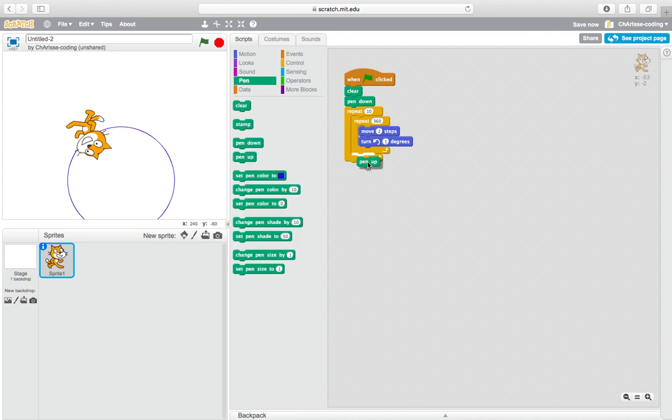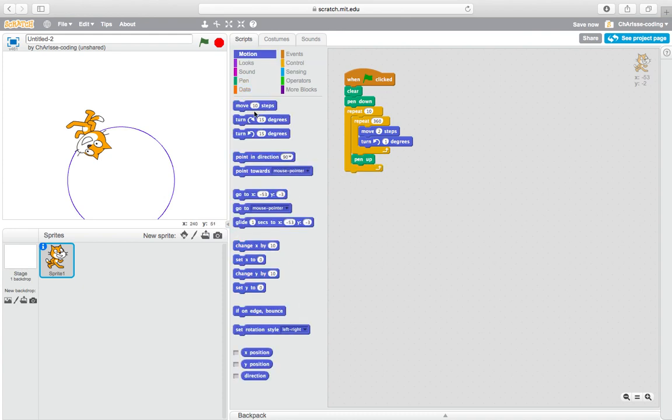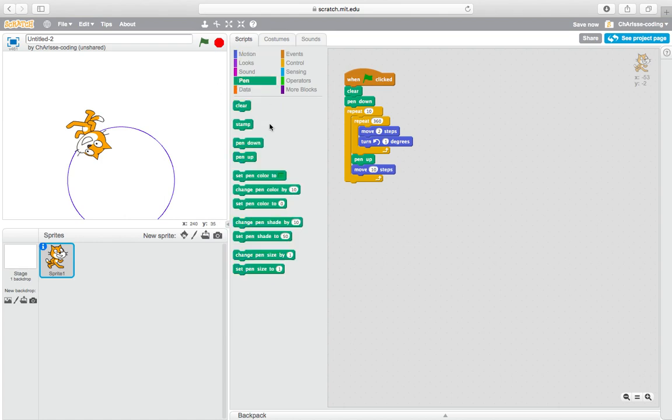Then you need to move any steps you like. Maybe I like 10 steps. 10 steps. Then pen down again. So I may want to repeat two times.